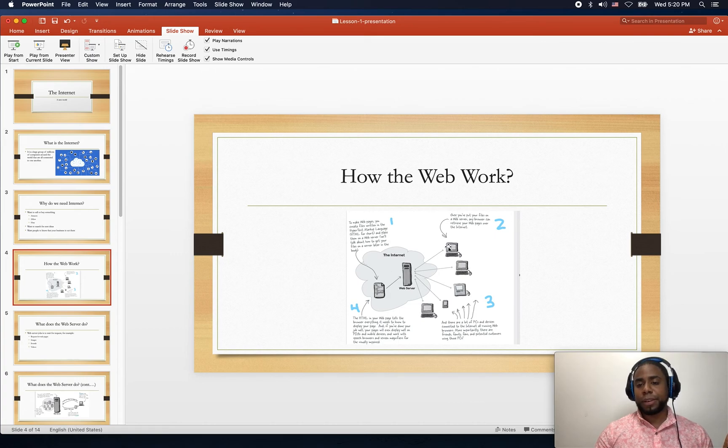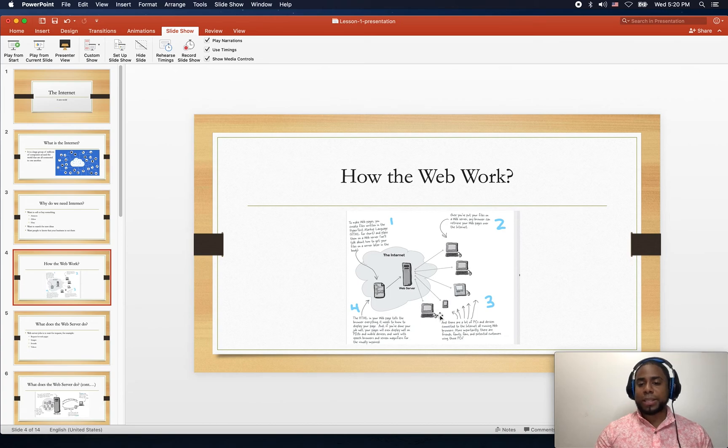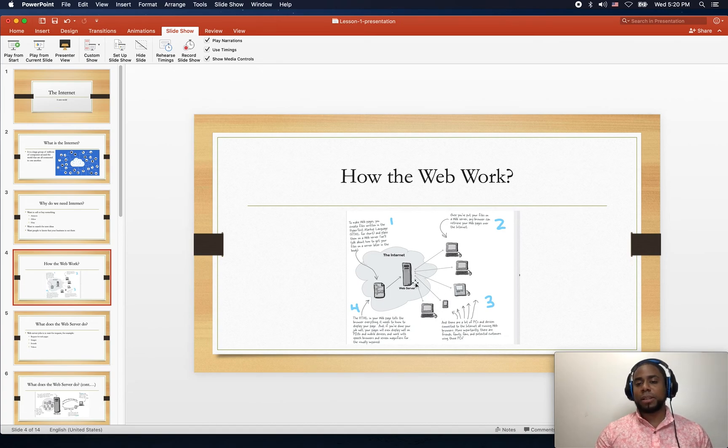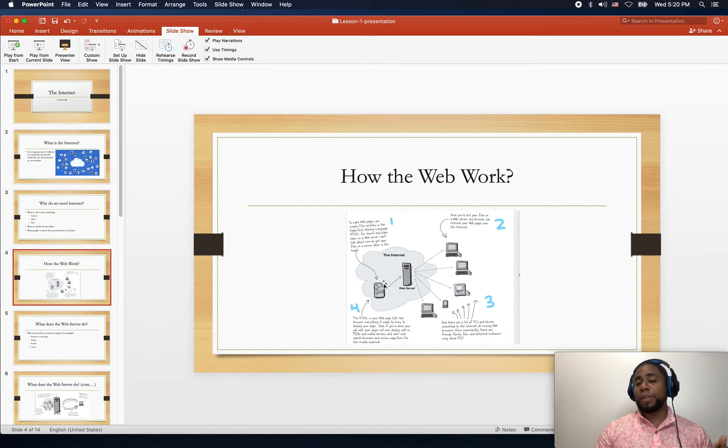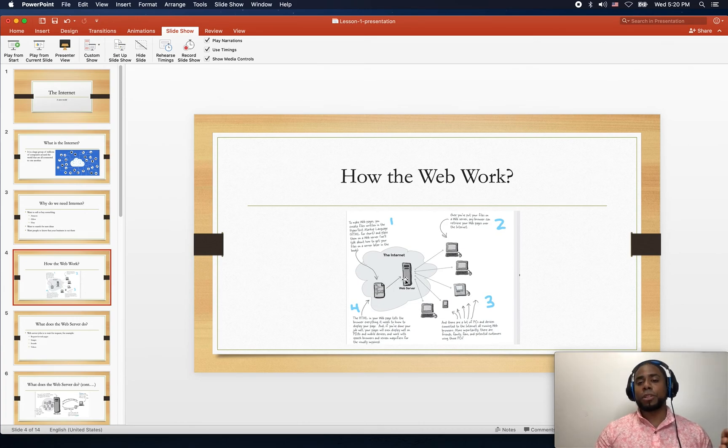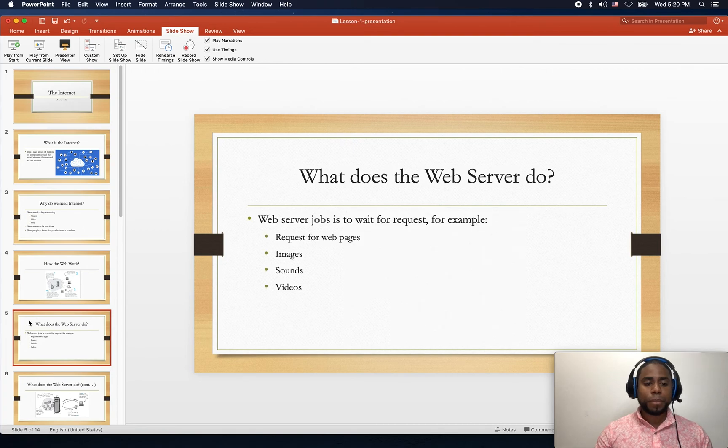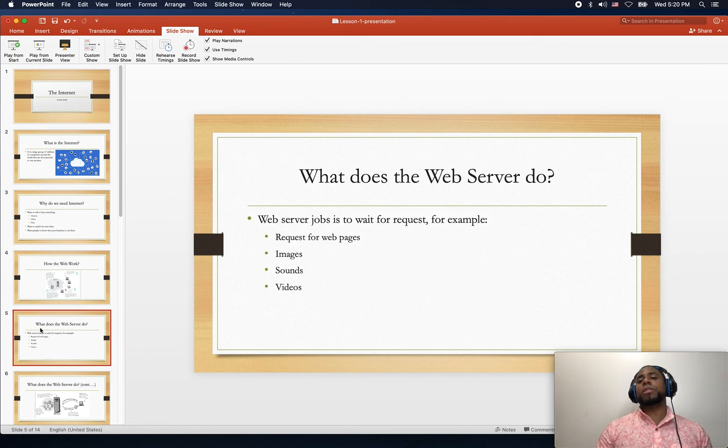According to whatever they want to see, they're going to get it from the server. So what does the server do anyway?